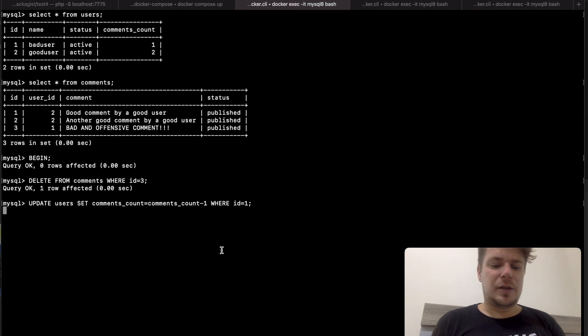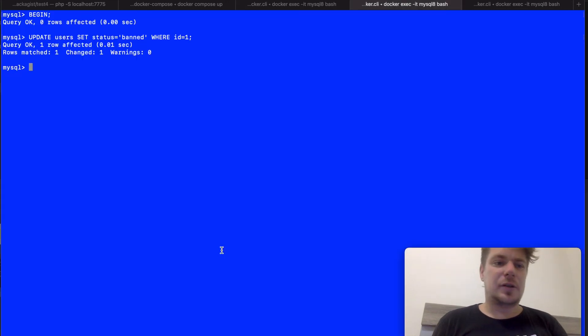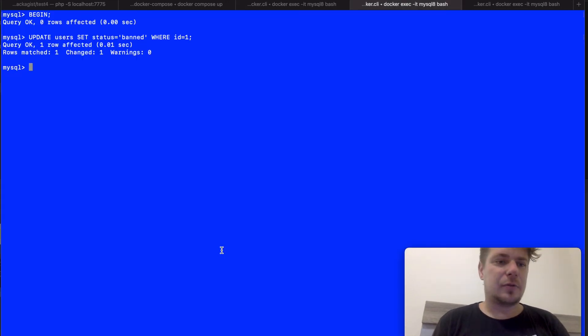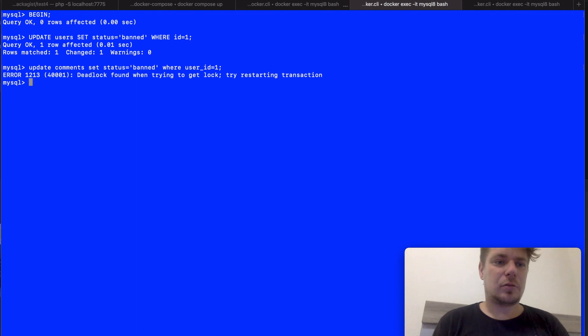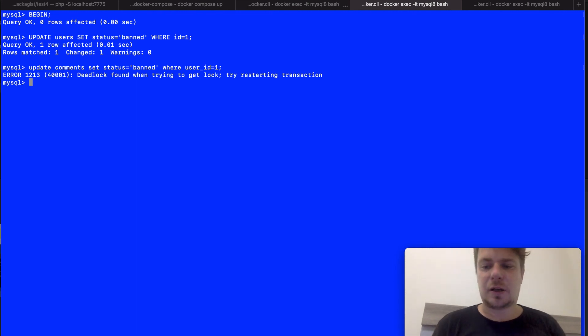In the meantime the administrator wants to ban the comments made by the user. Whoops! And he encounters a deadlock.